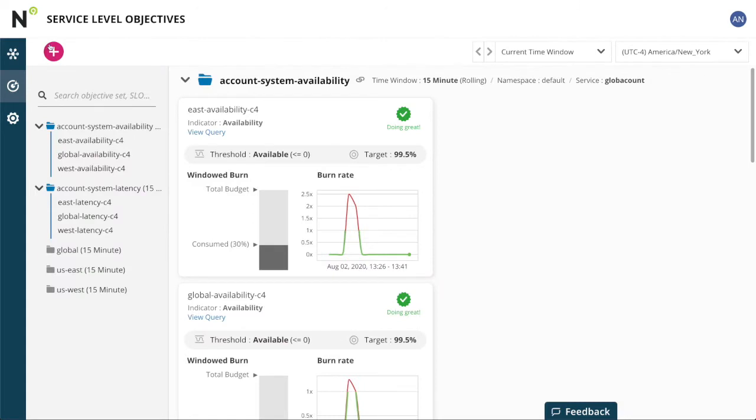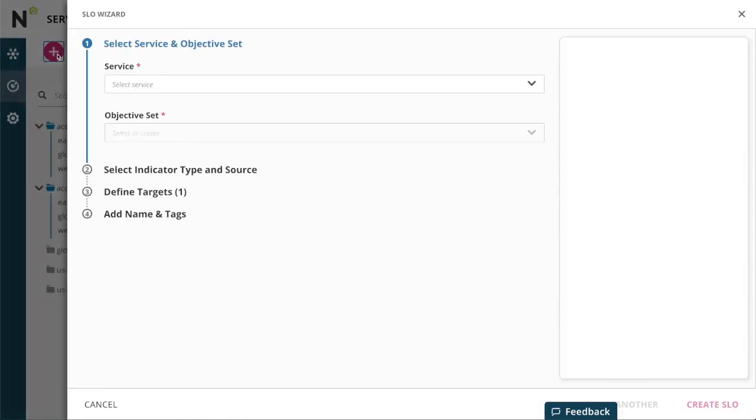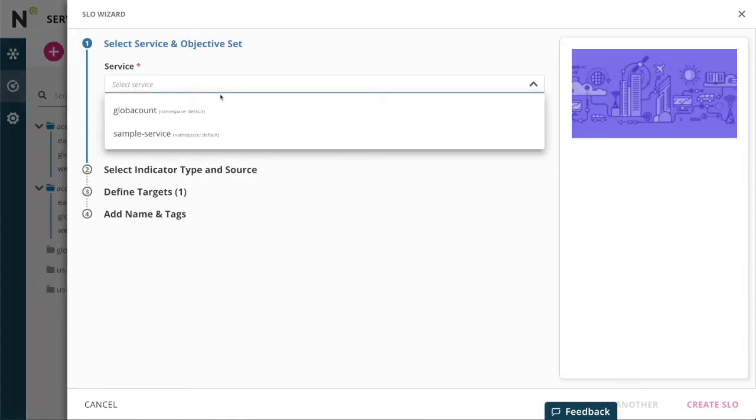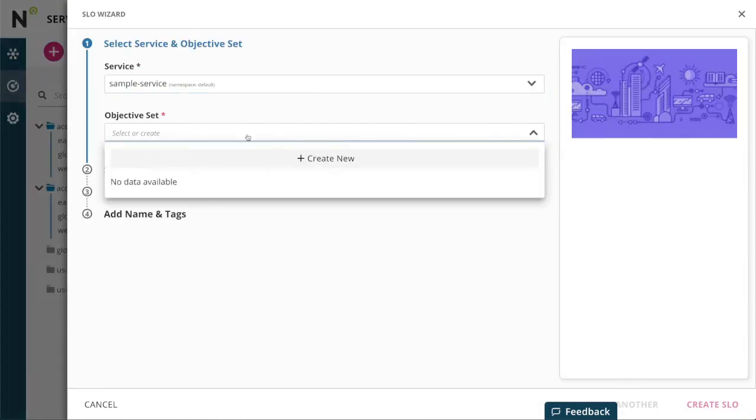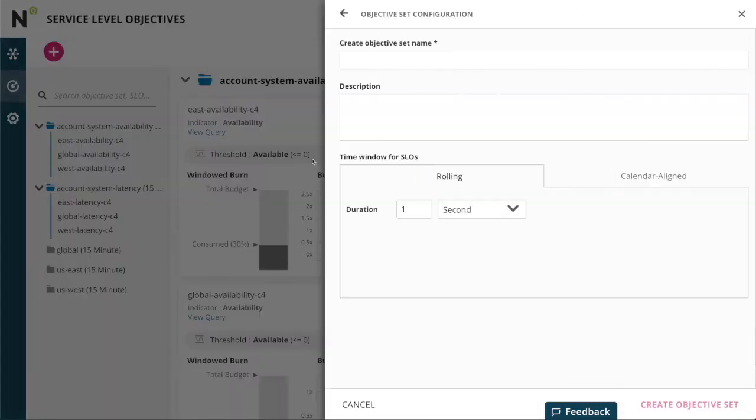Now I'll create the SLO. I select my service. I'll create an objective set to configure the time window.